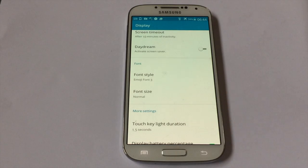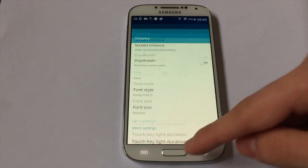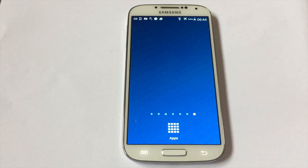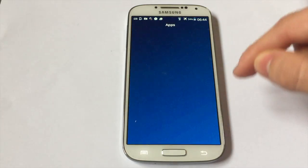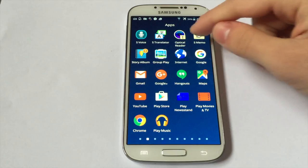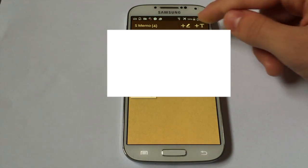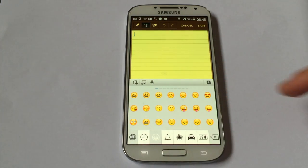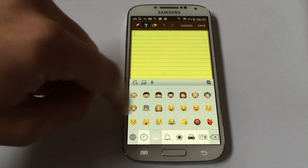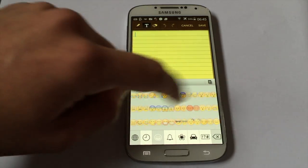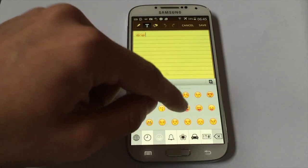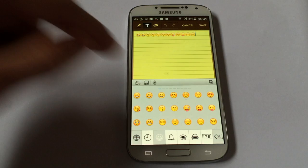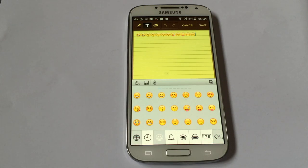And there you go. I'm going to demonstrate it right now. I'll click on the home button, go to more apps, and go to S-Memo to show you this keyboard I just added. I'm going to click on new note. Click on the smiley face and you have the Emoji keyboard. Press on an emoji and there you go — you have every emoji that you can see on an iOS device.